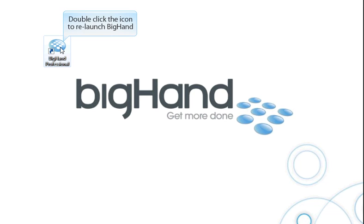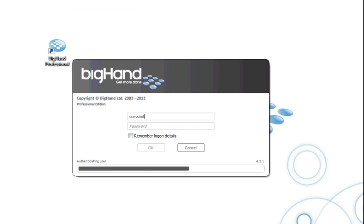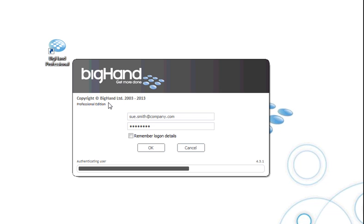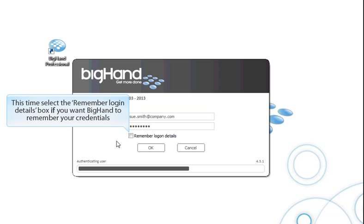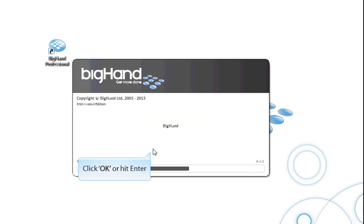Double-click the icon to relaunch BigHand. Enter your email address and BigHand password as before. This time, select the Remember Login Details box if you want BigHand to remember your credentials. Then click OK or hit Enter.